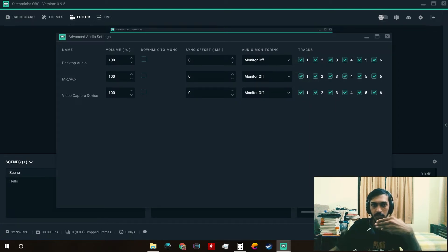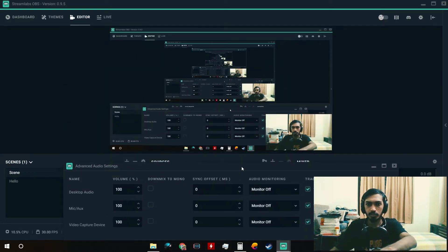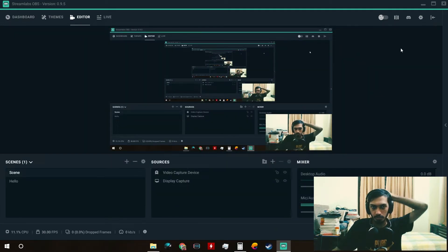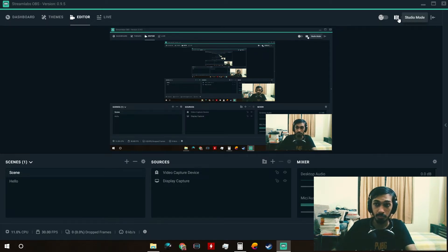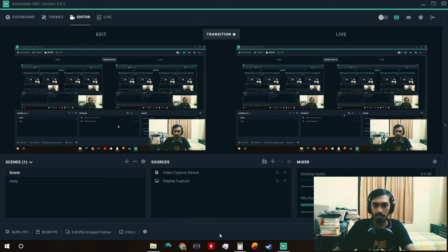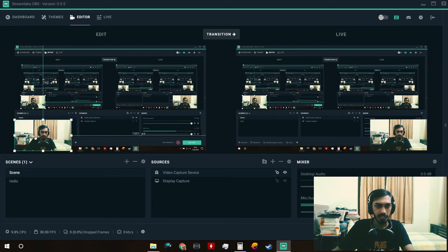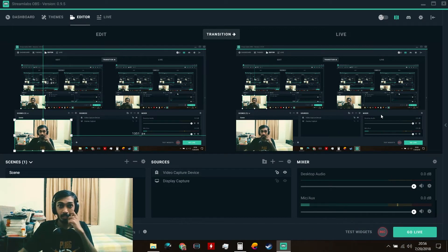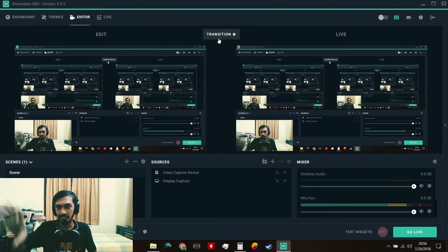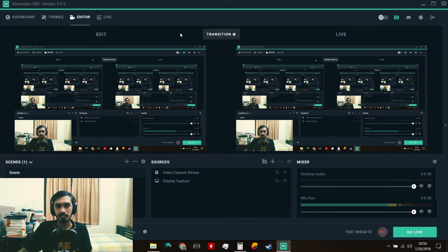Sync Offset lets you sync the audio with the video — if your audio isn't syncing with the video, you can adjust it here. Now let's look at Studio Mode, which is available in both OBS and Streamlabs OBS. In Studio Mode, the right side is the live output and the left side is the edit preview. You can make changes on the left and then click Transition to push it to the live version. This is most useful if you have a second screen.